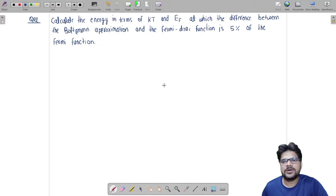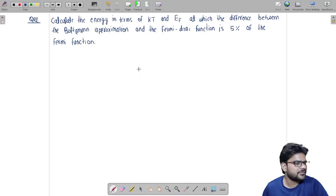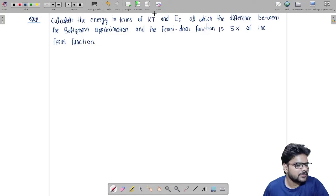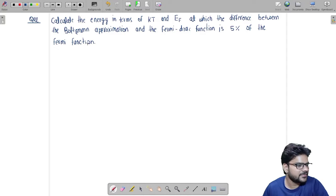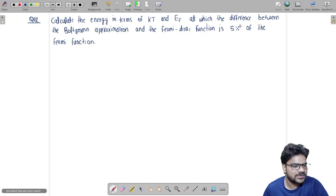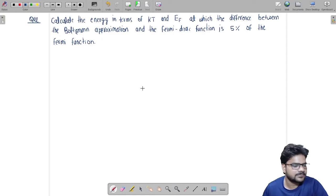Hello everybody, this is Yogis Singh from IFC Bangalore. I am back with another problem. The problem is to find out the energy in terms of KT and EF at which the difference between the Boltzmann approximation and the Fermi-Dirac function is 5% of the Fermi function.